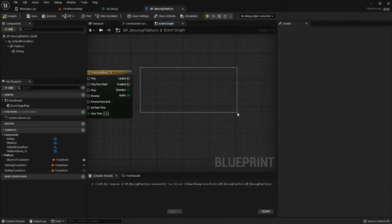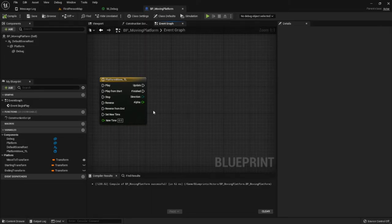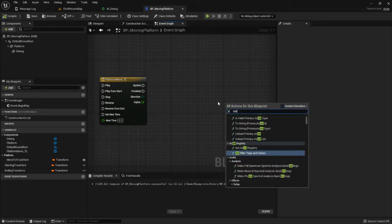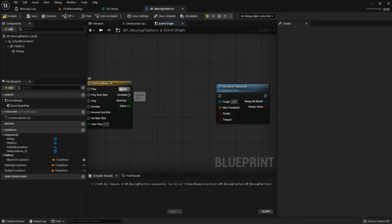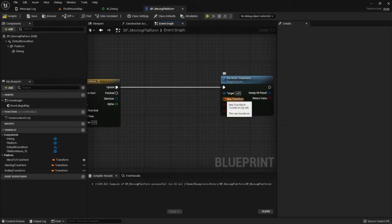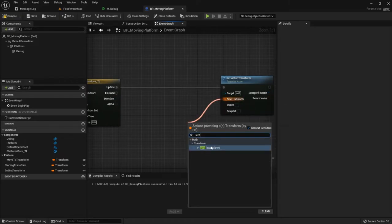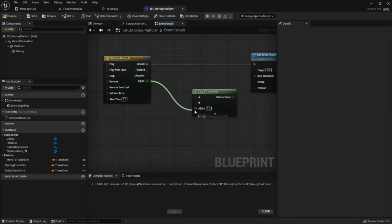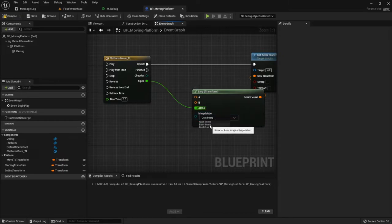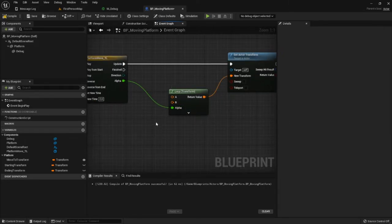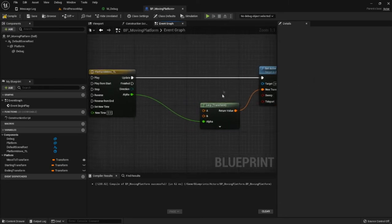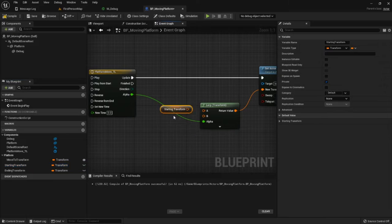Dealing with the timeline's update output: we are going to Set Actor Transform on each update tick. From the New Transform pin we'll drag out a type Lerp to get a lerp for two transforms, plug in the alpha pin. Leave it as Quat Interp — don't use Euler Interp because you could get gimbal lock if you're doing fancy rotation. We'll lerp between our starting_transform and our ending_transform — simple.